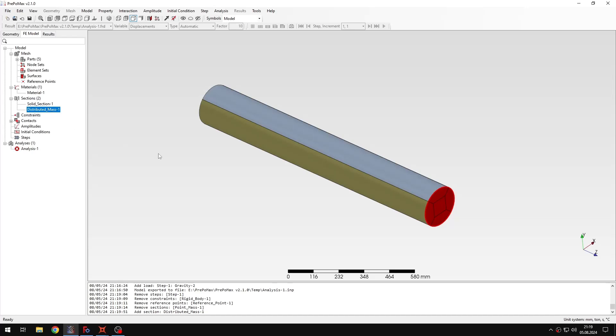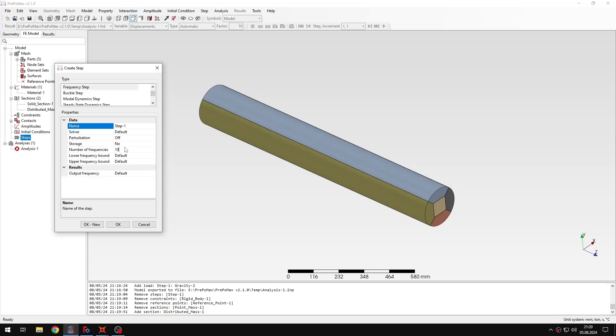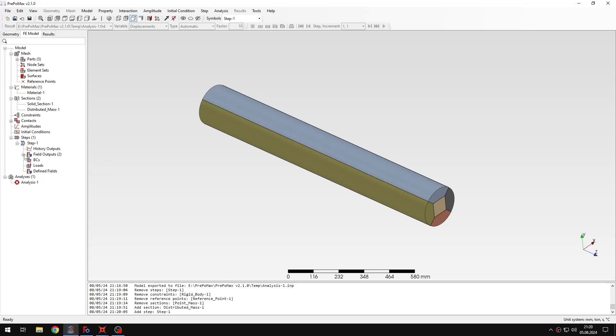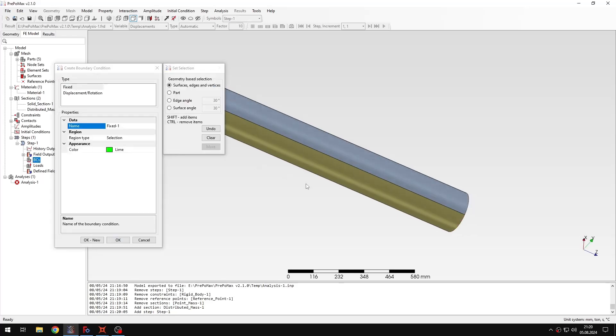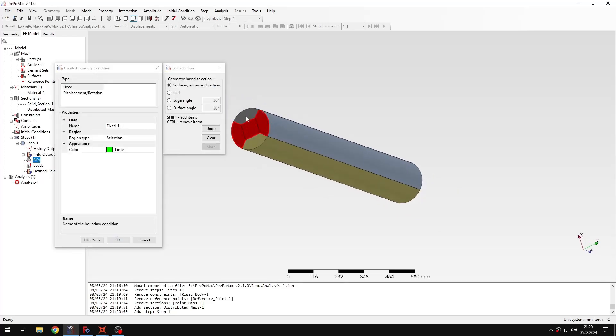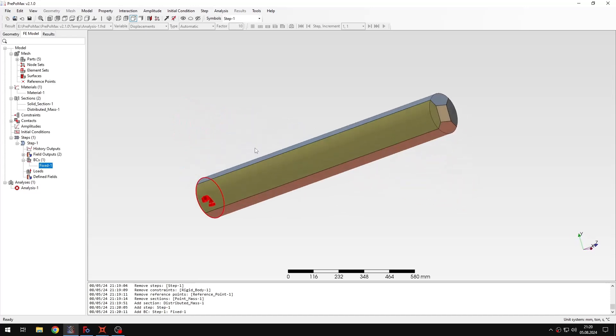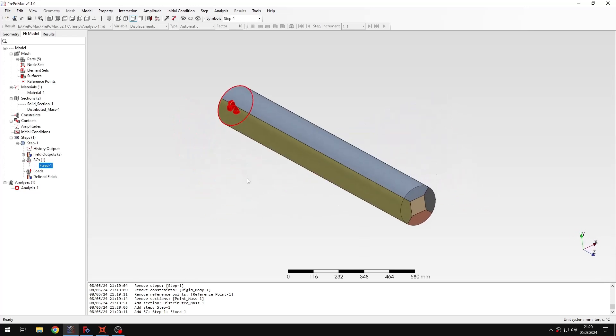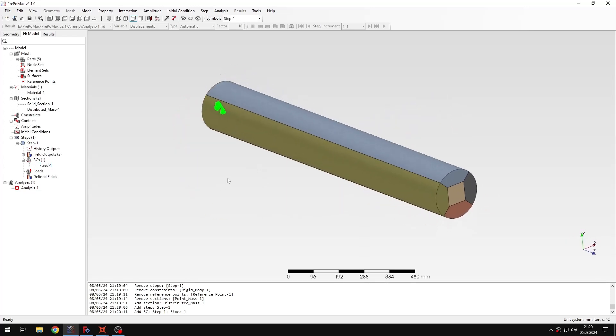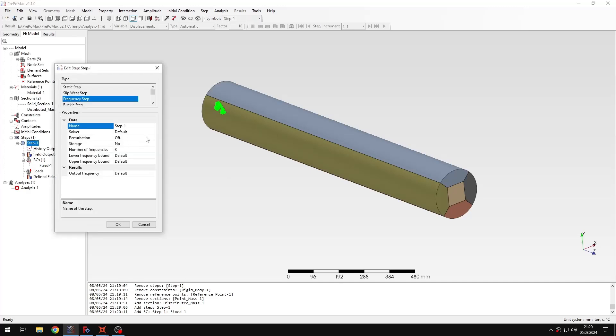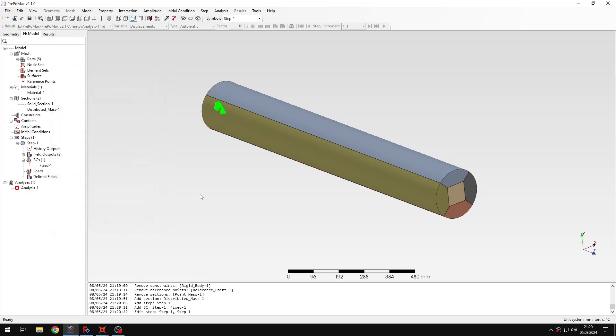And this time I will be running a frequency step. So this is a dynamic step here. I just need to specify the number of frequencies. And I can only do that with the default settings. I also need to recreate the boundary condition that I had. So this will be the one here. And finally I don't need any loads here.